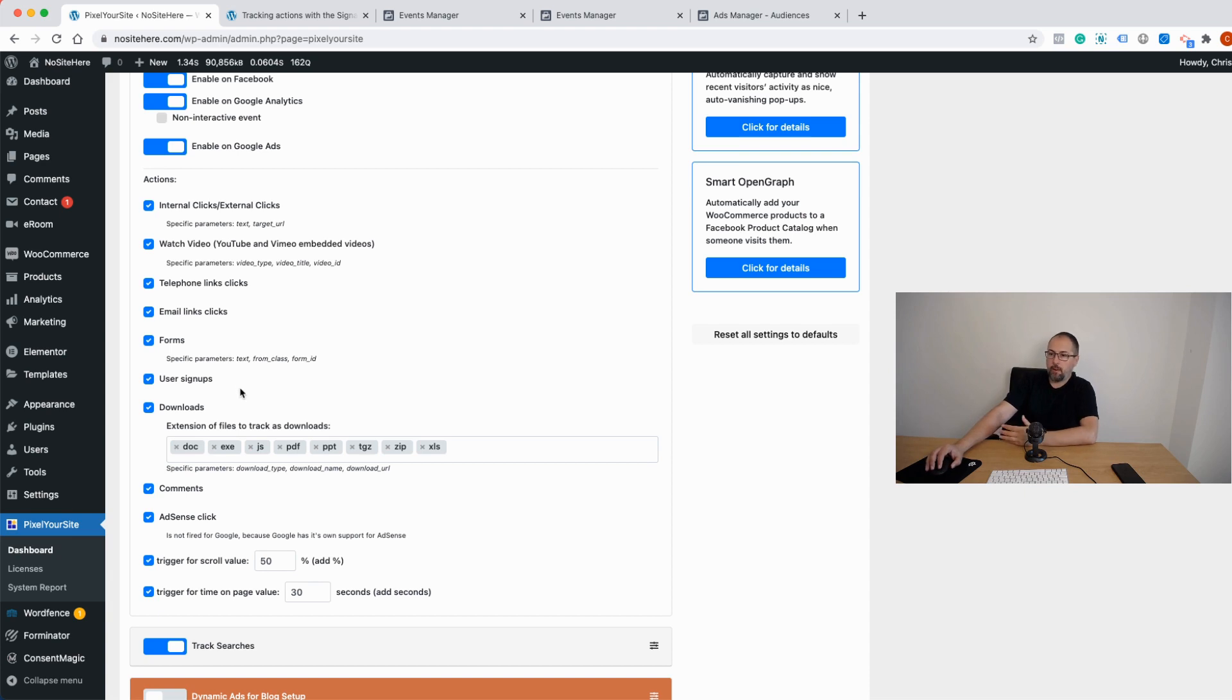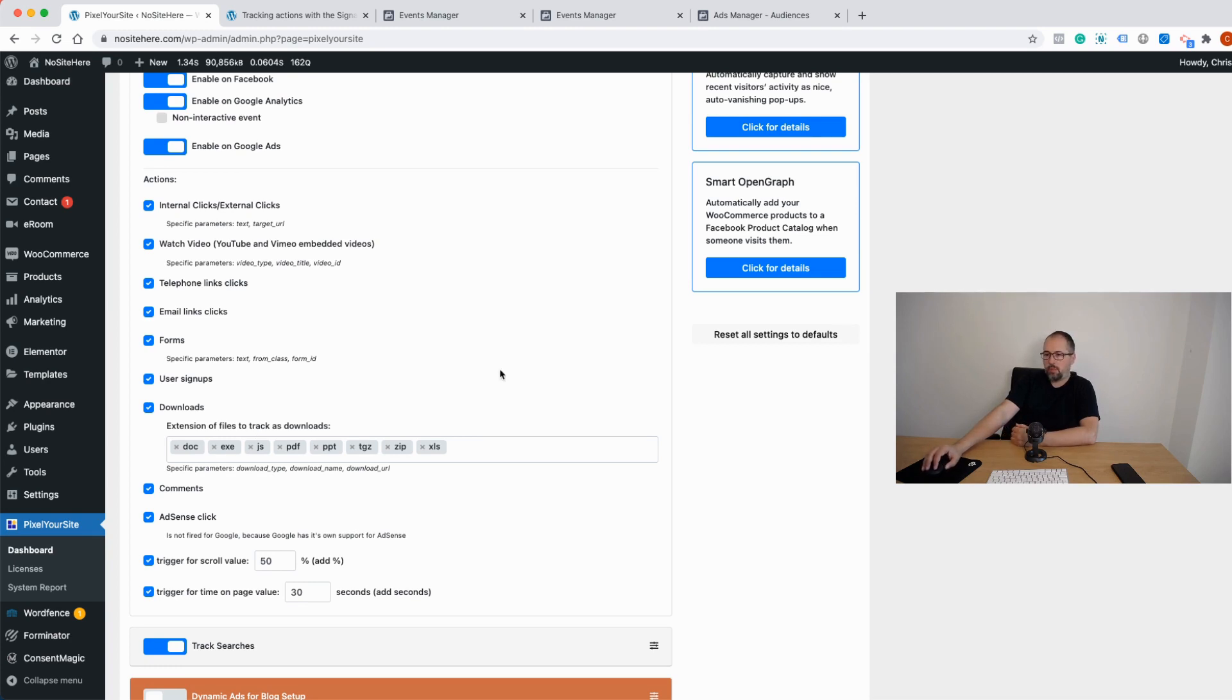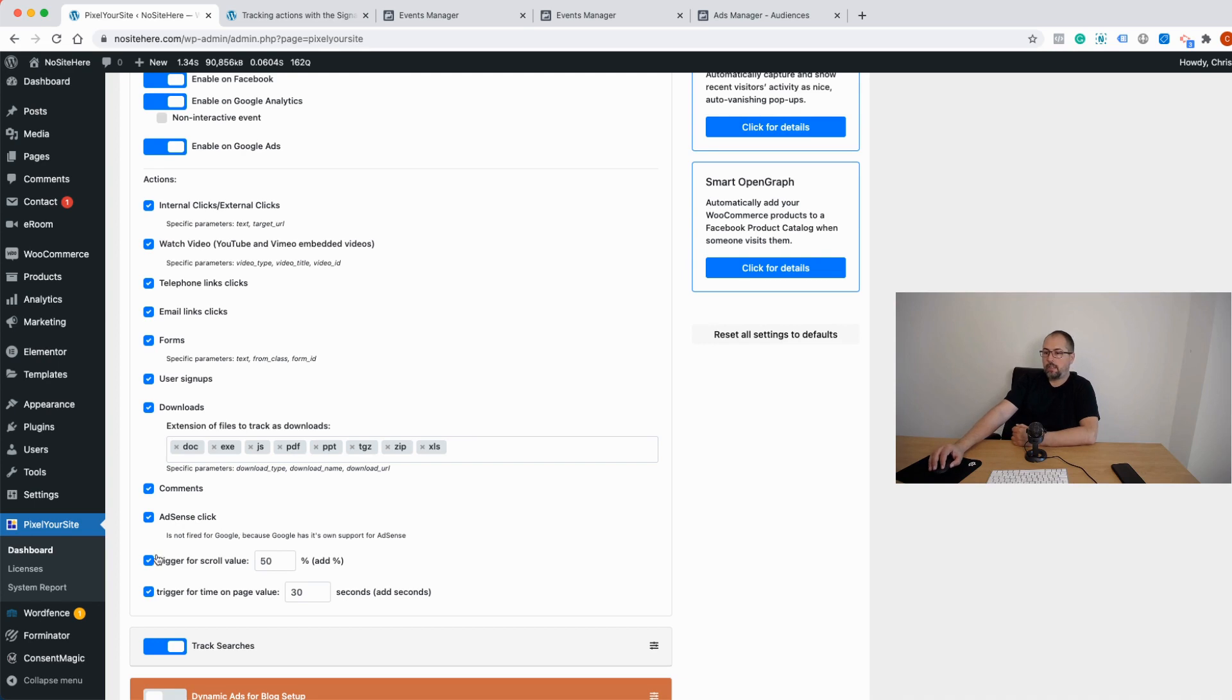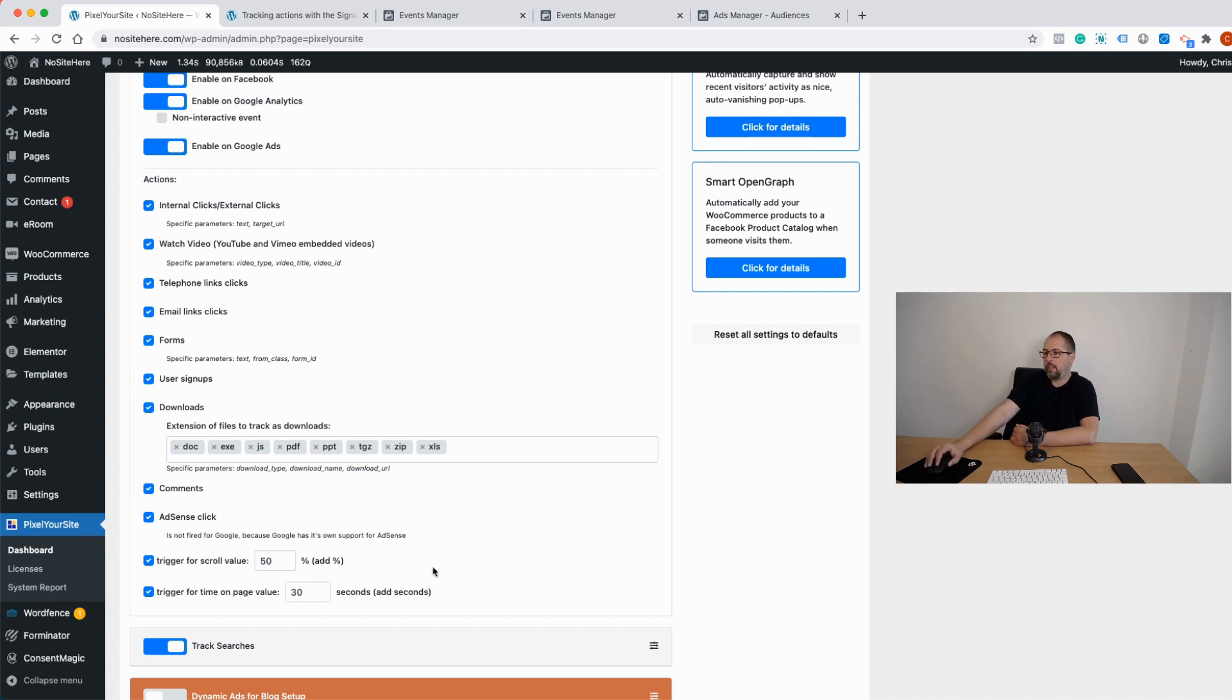User sign ups when someone signs up to your website—it creates when someone creates an account on your WordPress. Downloads, and you can specify what file qualifies for a download. Comments. We even have an AdSense click trigger and scroll. You can configure the percent of the page that must be scrolled for this event. And time on page in seconds. So if I spend more than 30 seconds on a particular page, I will trigger a signal event with this event action parameter.